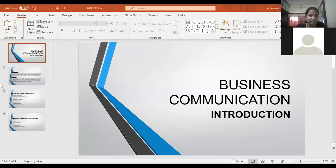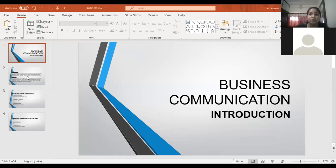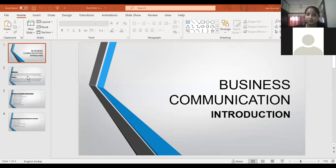Okay, so we will start the class now. We have started with an introduction of the first module. The first module is an introduction to communication, specifically business communication. So we will start with a definition.